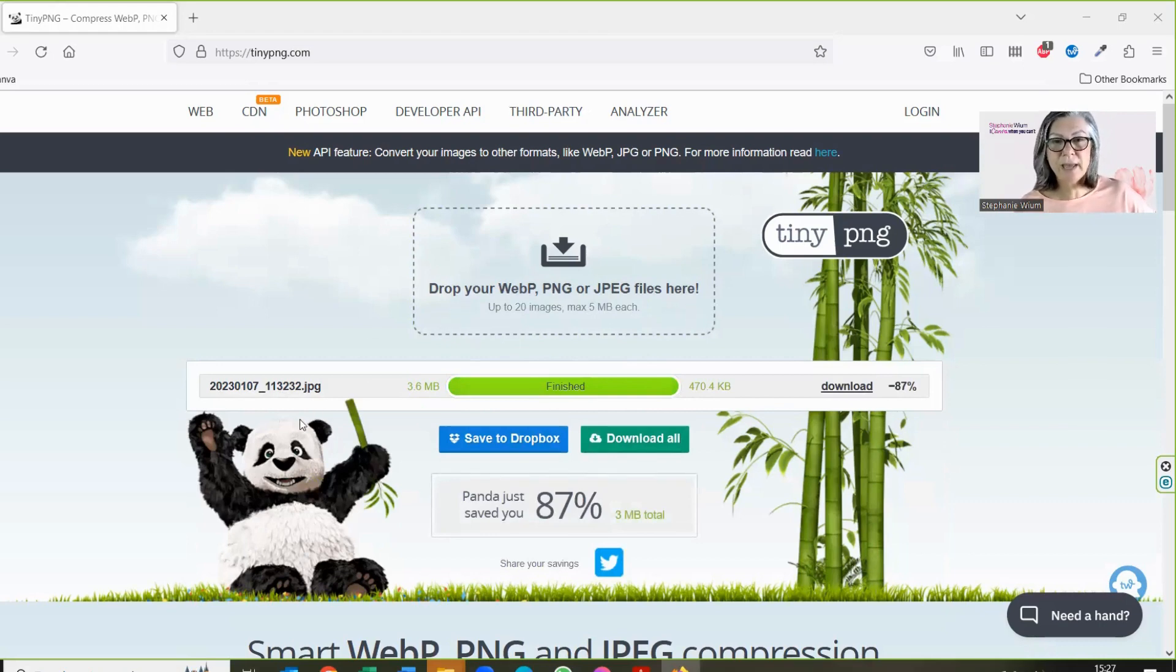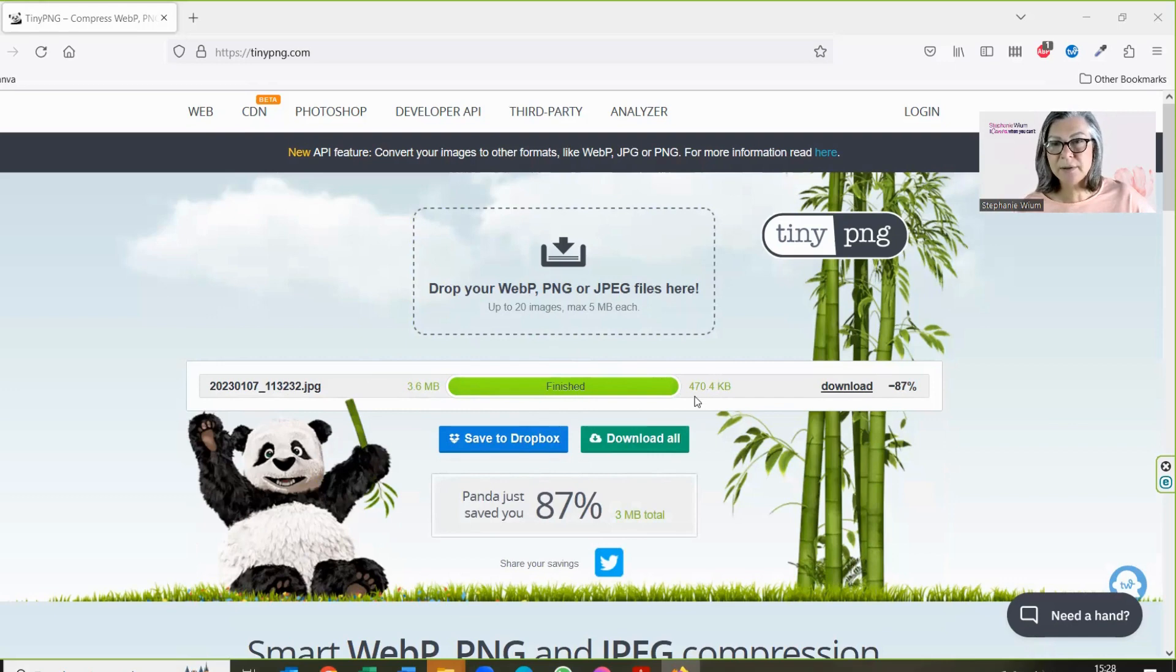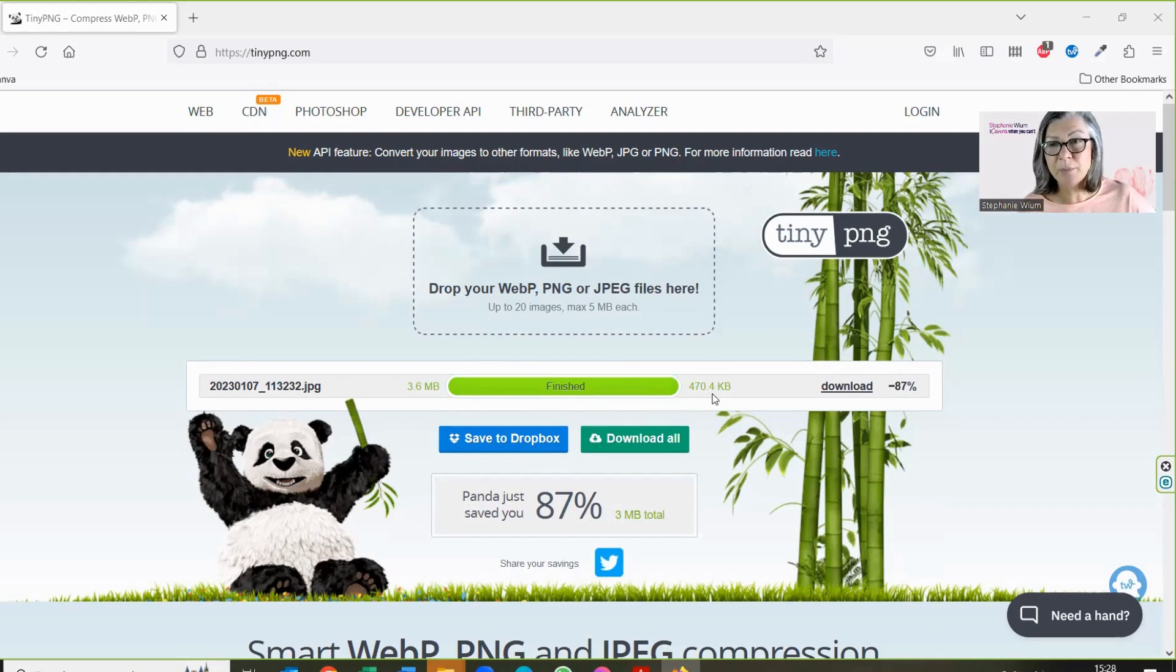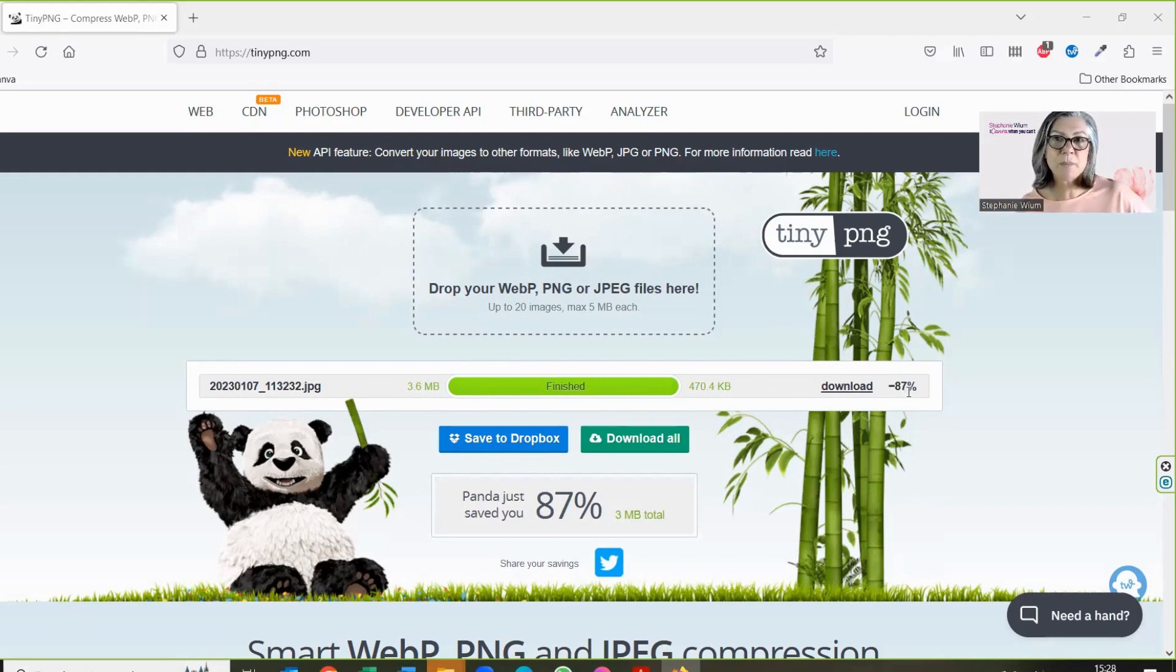So there you have it. My 3.6 meg image has been compressed down to 470.4 kilobytes. That's a saving of 87% of space.